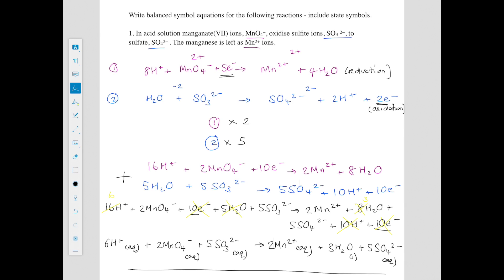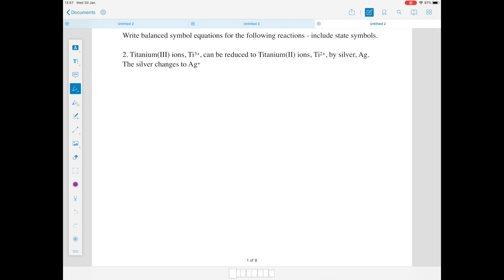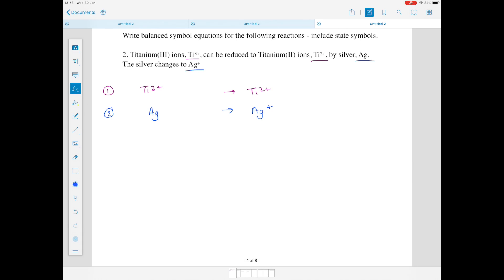That was quite a hard one, mainly because the electrons weren't the same on both sides of the equations originally. Question 2: titanium 3+ ions can be reduced to titanium 2+ ions by silver — the silver changes to Ag⁺. Using the same method, we underline similar species. Ti³⁺ and Ti²⁺ form equation 1, and silver turning into Ag⁺ forms equation 2. Happily this is more straightforward, because we've got the same elements on both sides of both equations.